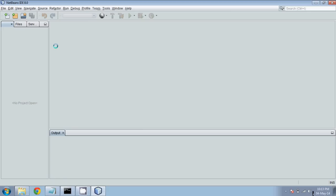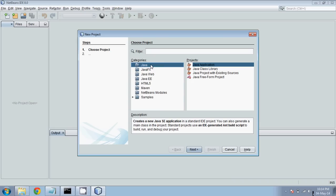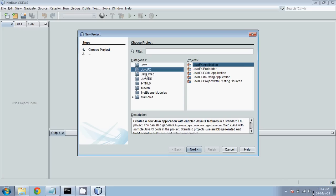To work with NetBeans, first you have to create a project. Go to New Project. In this new project, before the name, you have to specify you are working with a Java application. I have downloaded an enterprise application bundle so I am getting Java Web, Java EE, and HTML5, because I went for the J2EE version.